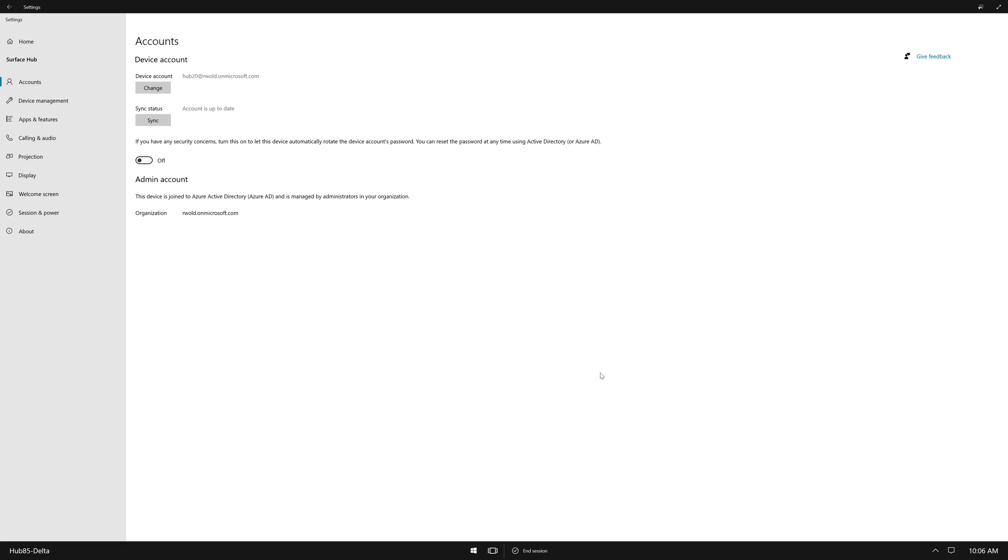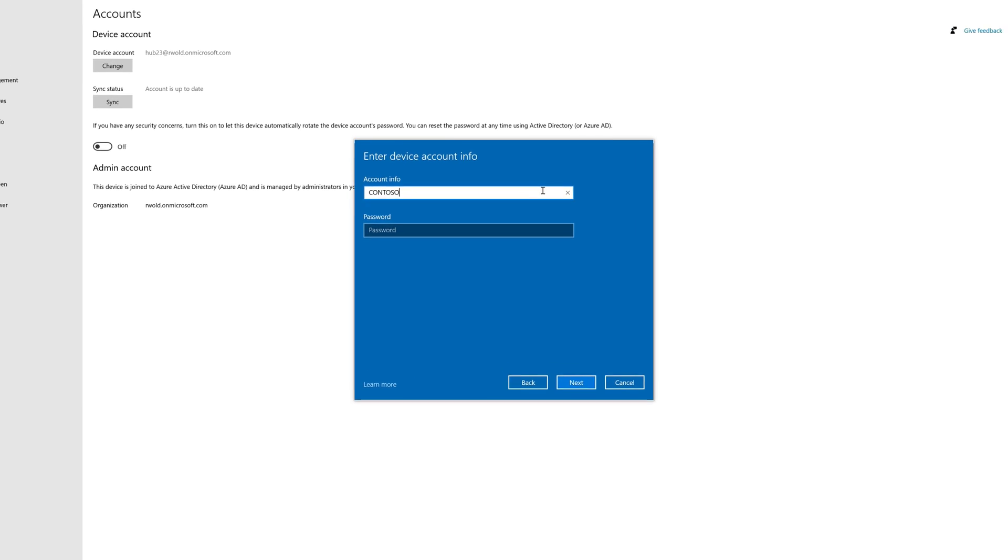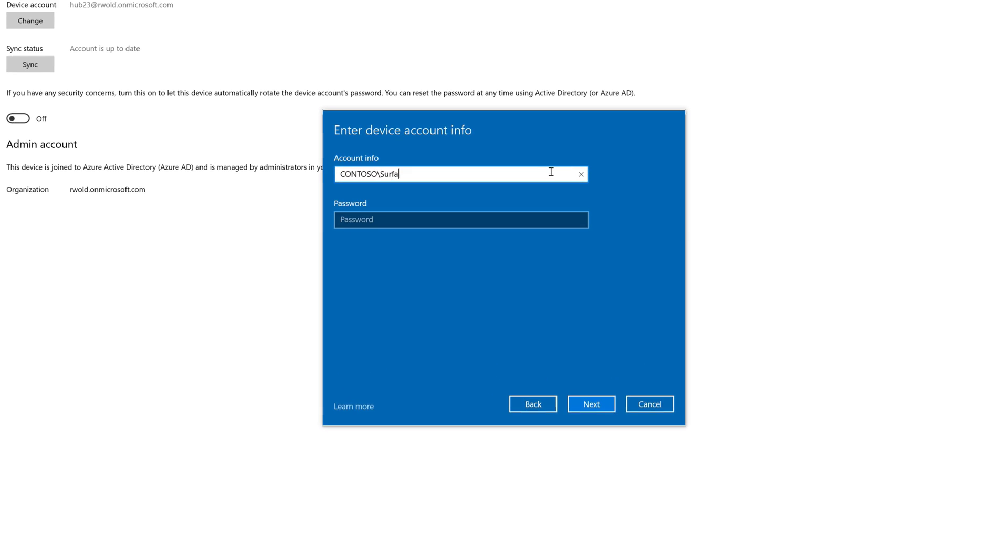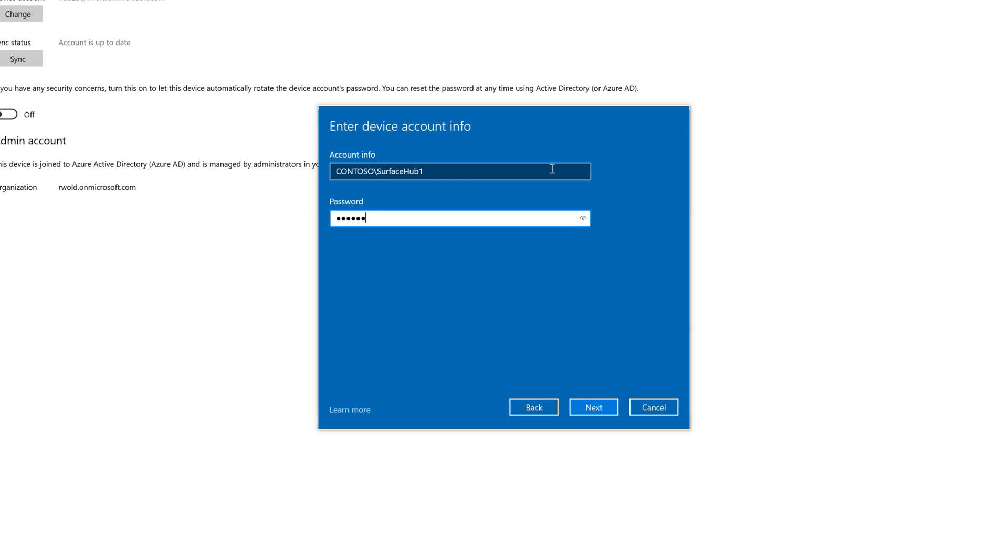A really important note. With 20H2, the Surface Hub defaults to using modern authentication for device accounts that exist in Azure AD. If the device account does not meet all the previously mentioned requirements for modern auth, you may run into an issue where you're unable to add the device account.